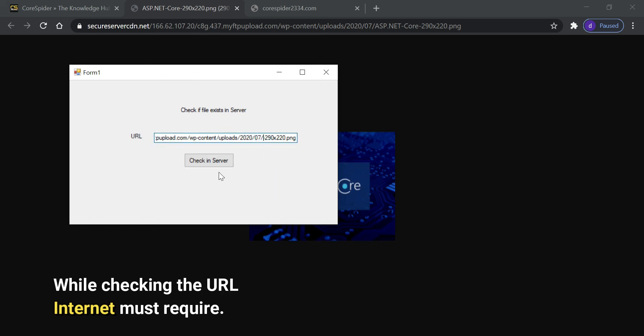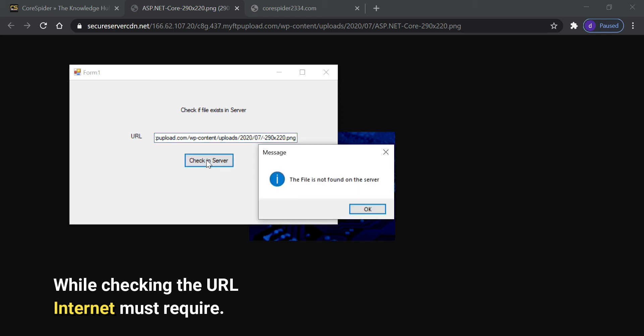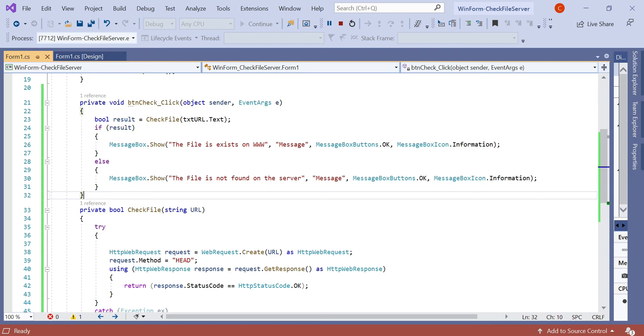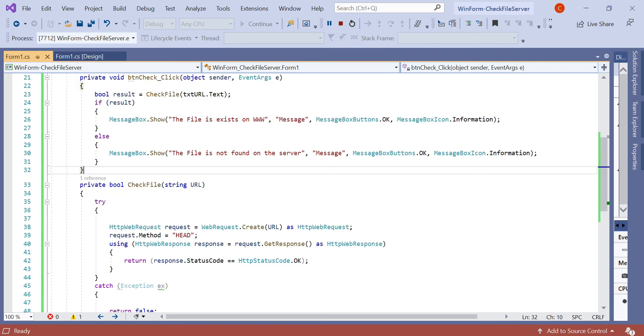Let's change something here or remove this and check on the server. You can see the file is not found on the server. So simply using this line of code you can check in a real-time application if the URL exists on the worldwide web or not.